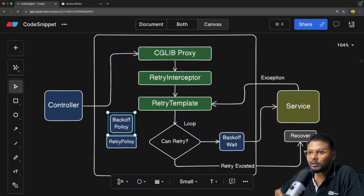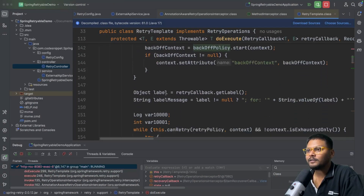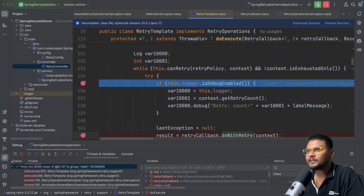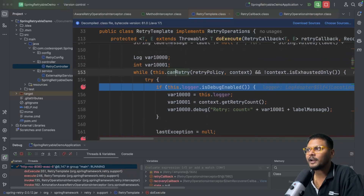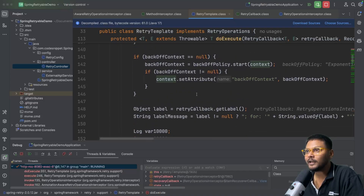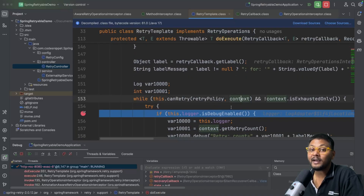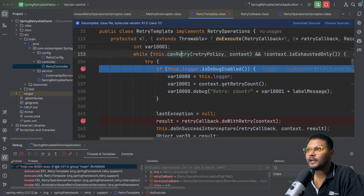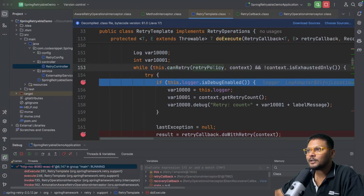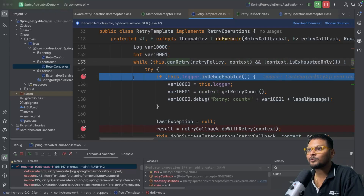So that is the backoff policy and retry policy inside the retry template. It will do its groundwork and jump into the while loop. Inside the while loop it first checks if it can retry, based on the retry policy and context. Note that this context also contains the backoff information. It checks the wait time as well. The can-retry method checks the retry policy and context — and right now it is true, so we are inside the loop and can proceed.